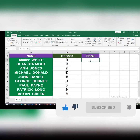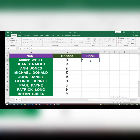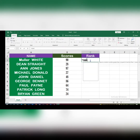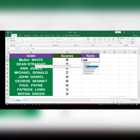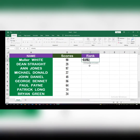Once you've typed the equal sign, type RANK. This RANK function is available for Microsoft Office 2007 and later versions. Once you click on RANK, you're going to see the parameters: number, reference, and order — the order of arrangement that you want.